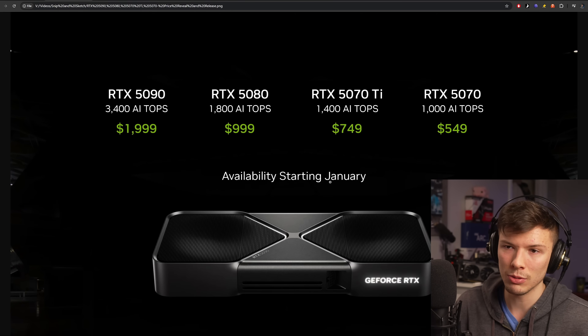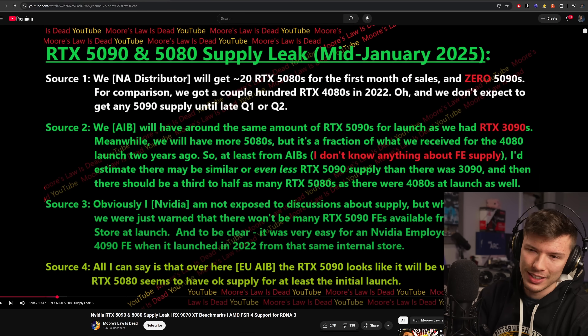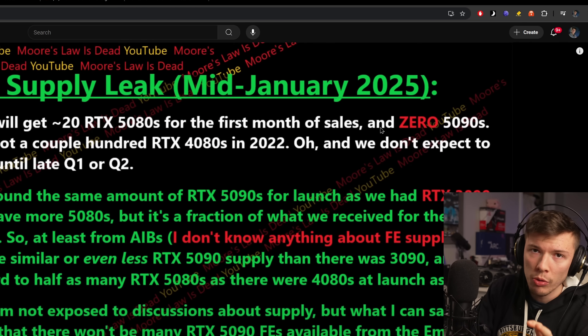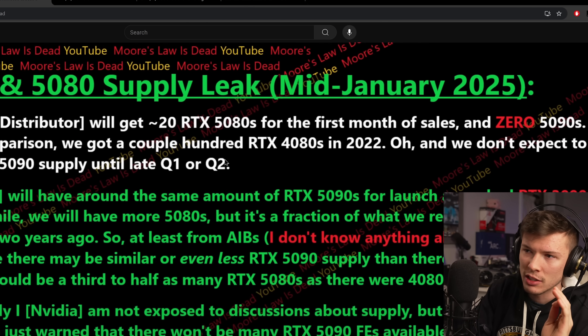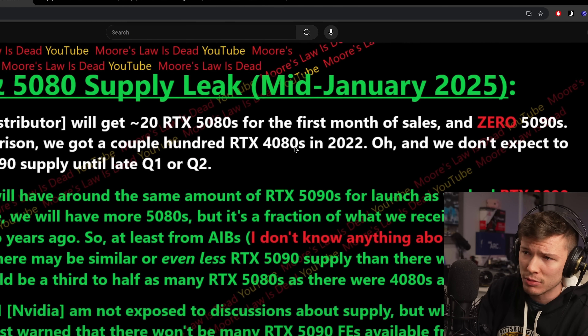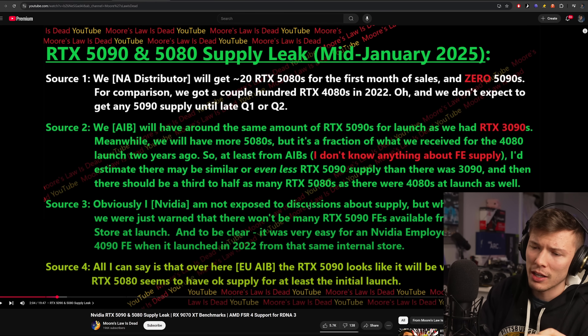I wanted to pop in after recording everything — some new leaks have come out about the launch from Moore's Law Is Dead. A consistent theme from a lot of retailers receiving cards is that they're in very low supply — some are getting zero 5090s, some are getting limited 5080s, much less than what they got with 4080s, and the 4080s didn't sell through that well. This could mean the upcoming launch will see a huge supply shortage, which would push prices up.